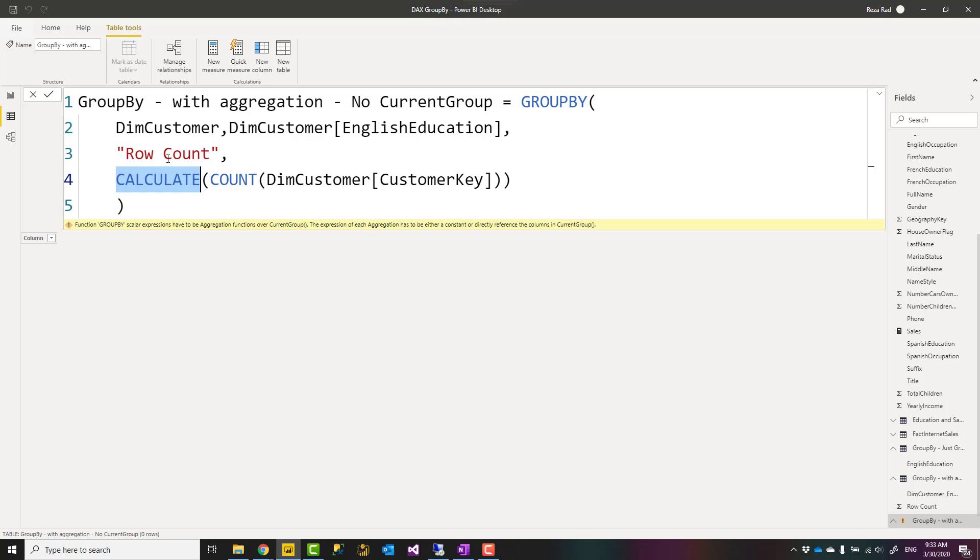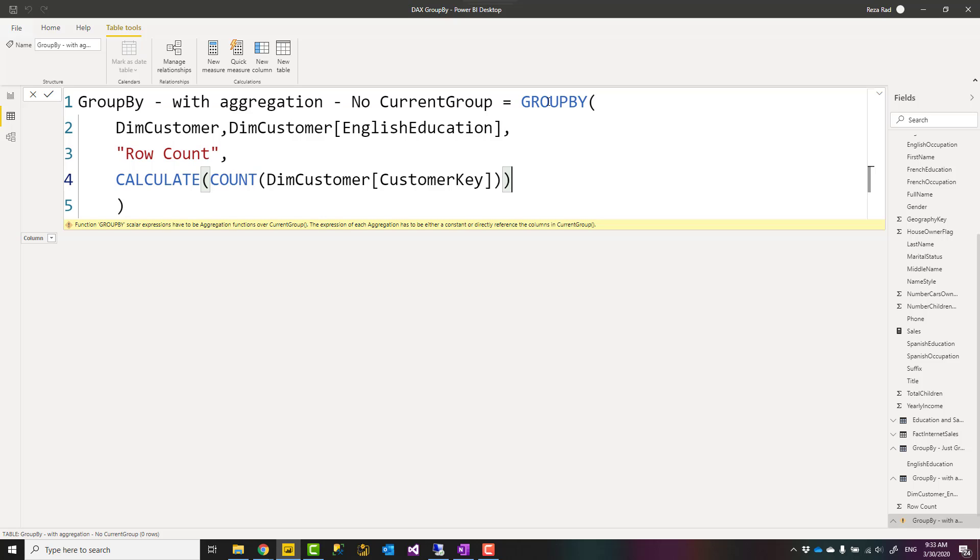So how does CURRENTGROUP work? CURRENTGROUP is a function that usually you use with the GROUP BY, and not without it. With the GROUP BY you use CURRENTGROUP. Now CURRENTGROUP is a function that gives you a subset of that original table grouped by a specific field that you specify.